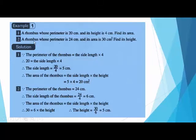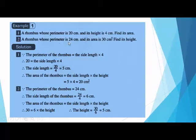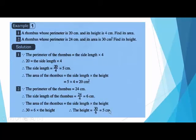Second example: a rhombus whose perimeter is 24 and its area is 30 — find its height. We need the side length first, then divide the area by the side length to find the height. The perimeter equals side length times 4, so the side length equals 24 divided by 4 equals 6. Now we find the height by dividing the area by the side length: 30 divided by 6 equals 5.